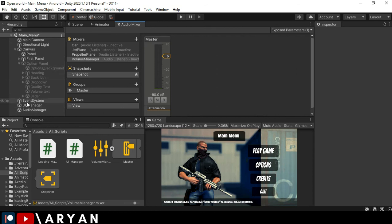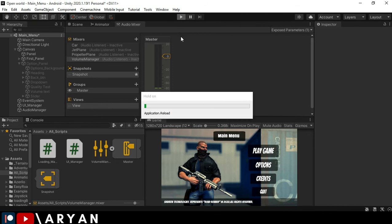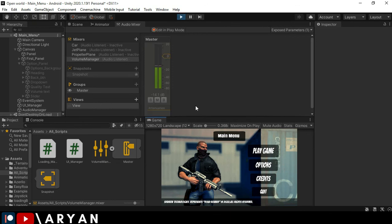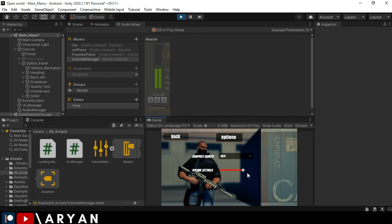I'm going to play the game right now and it should work because everything is okay and perfect. So I'm going to options and as you can see I will decrease the slider volume, it will be decreased. You can see in audio mixer.